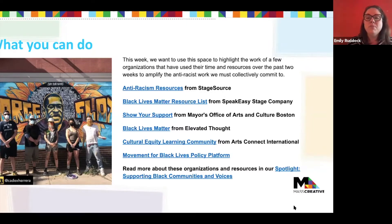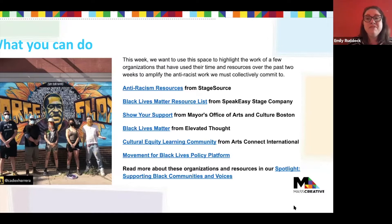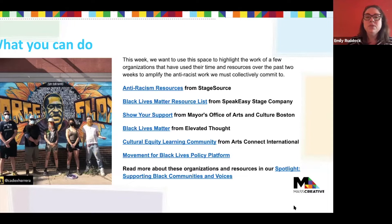I also want to lift up that we've included a link to the Movement for Black Lives policy platform. Please check that out. They've included a number of common sense policy recommendations that they've had since 2016 to advance anti-racist systems in our government and in our society. The work at Mass Creative continues within a lens towards intersectional policy work and thinking about how the creative sector plays a role in strengthening our communities.